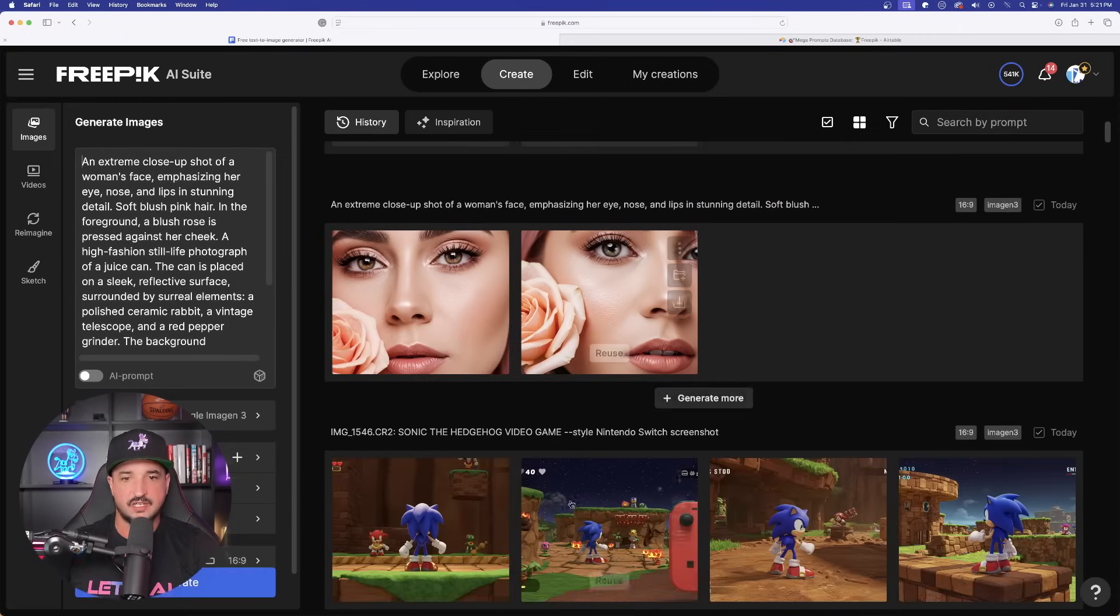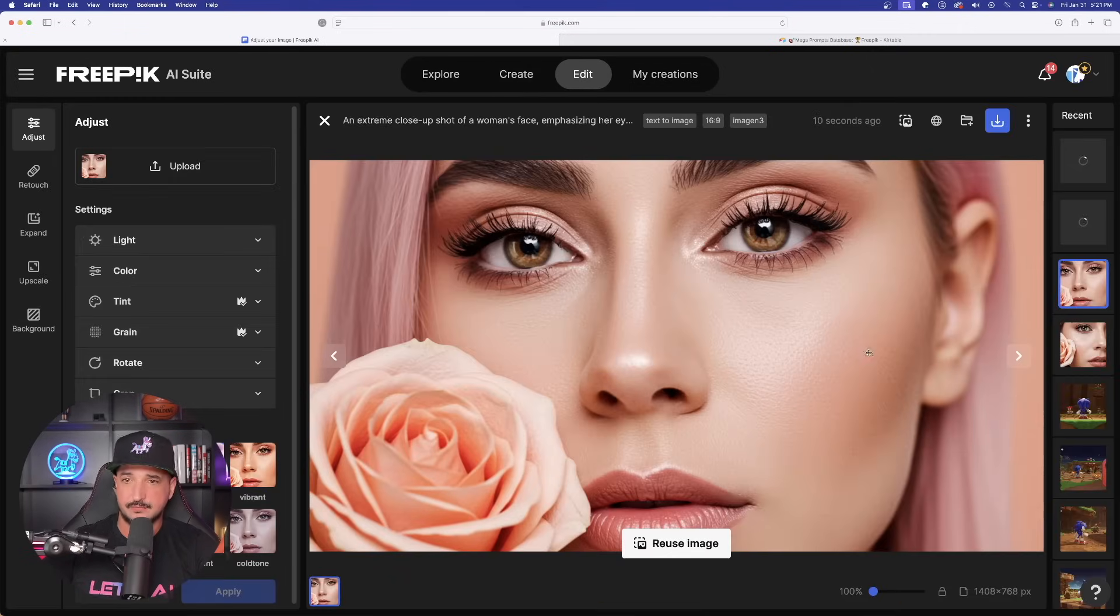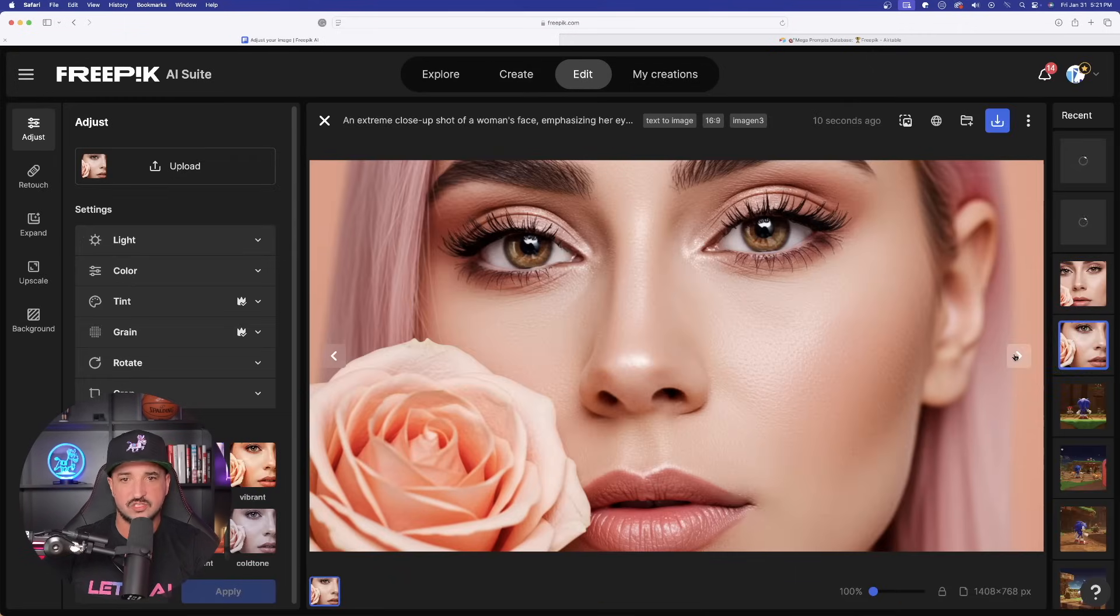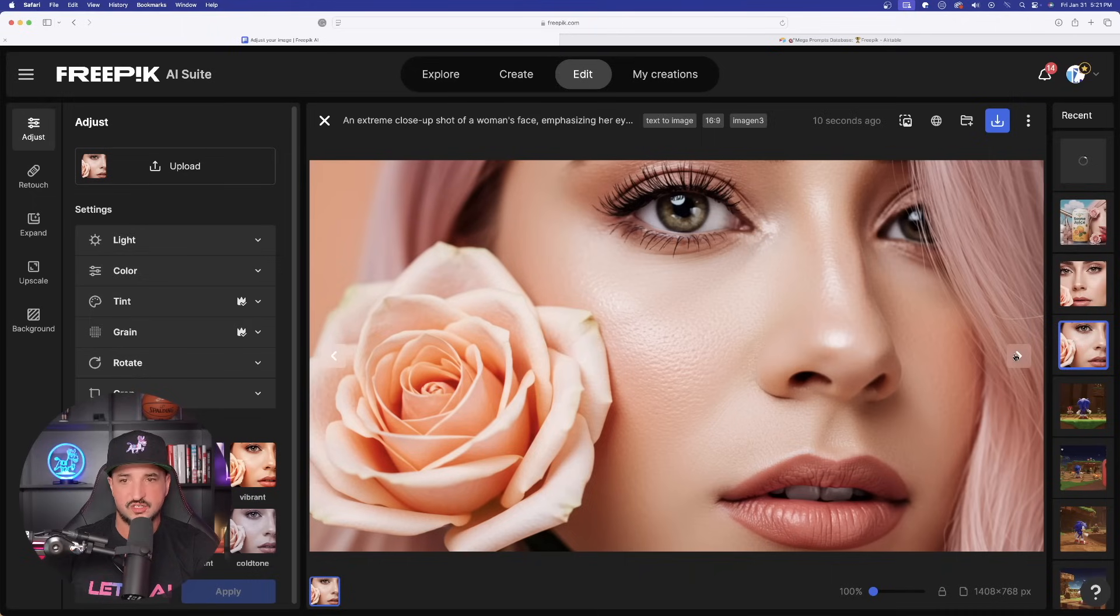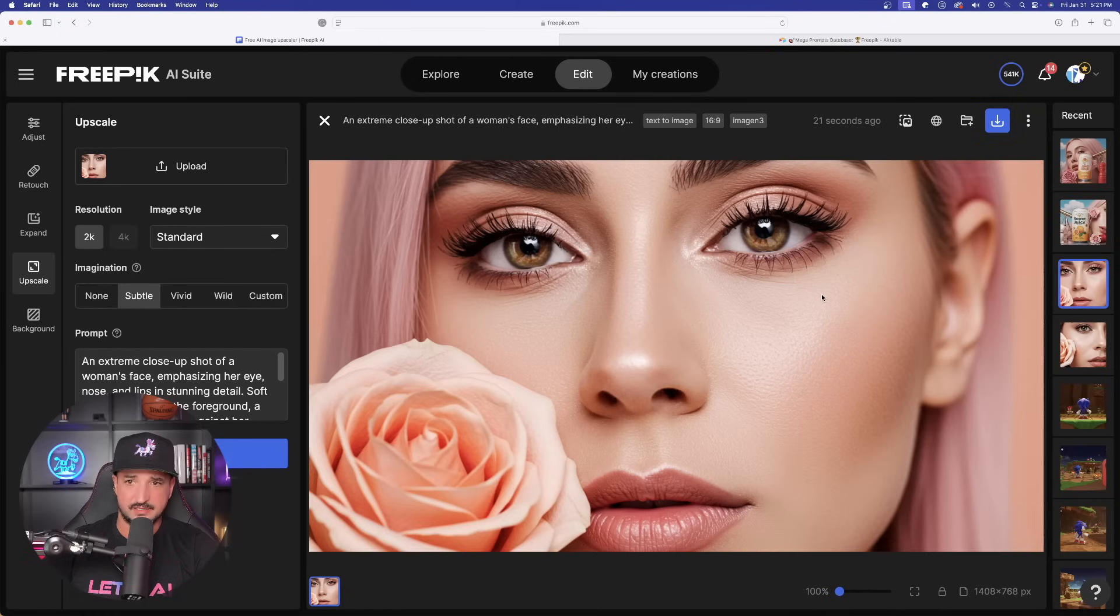But now let's go ahead and now copy these two prompts right here. Now we're going to go ahead in the top left-hand corner and now paste this one in. Now, the first one is already done. It's pretty quickly. Look at the level of detail. Look how good this looks in Imagine.